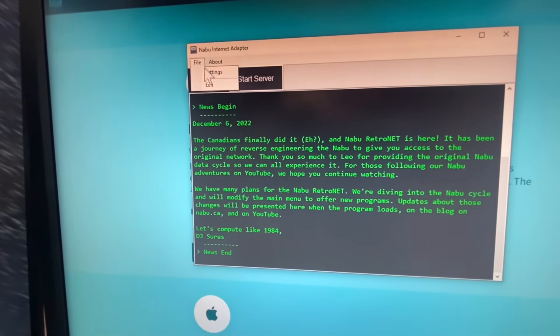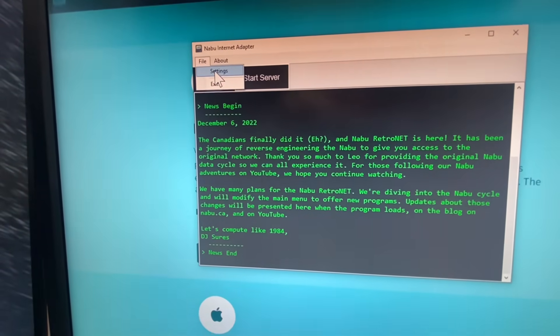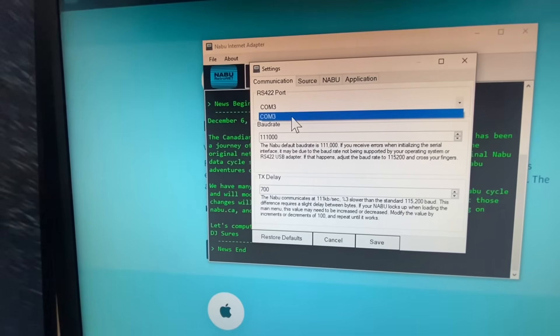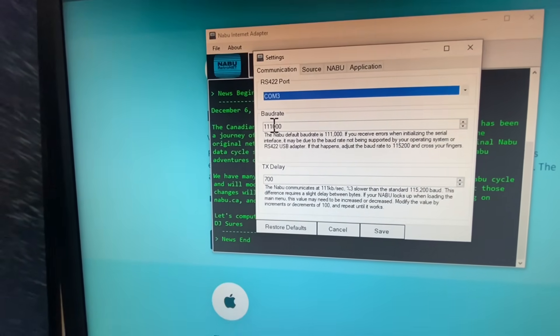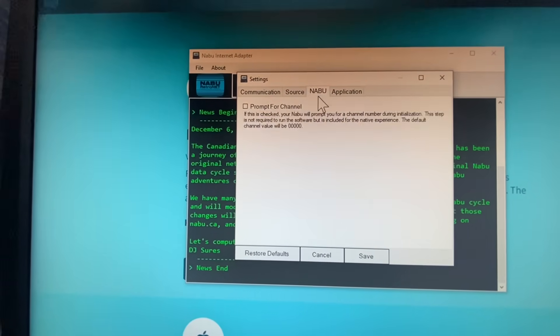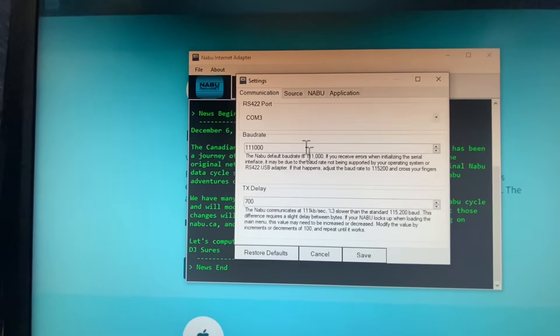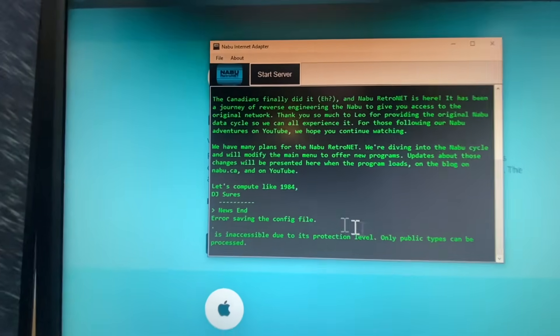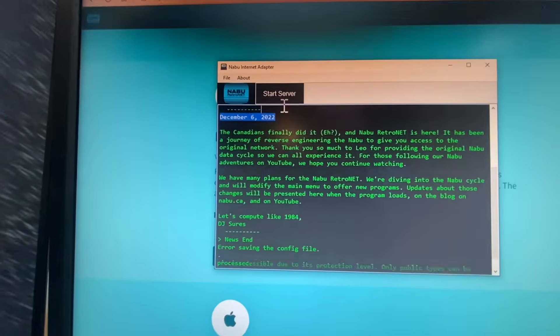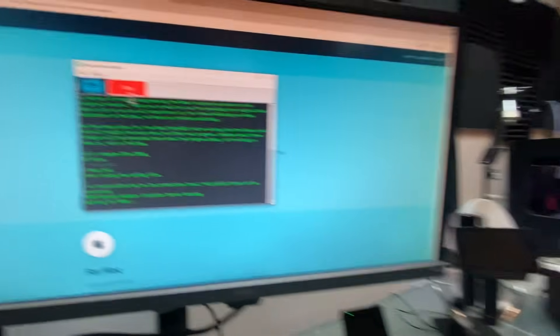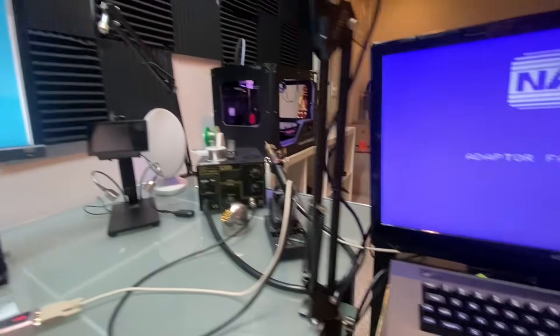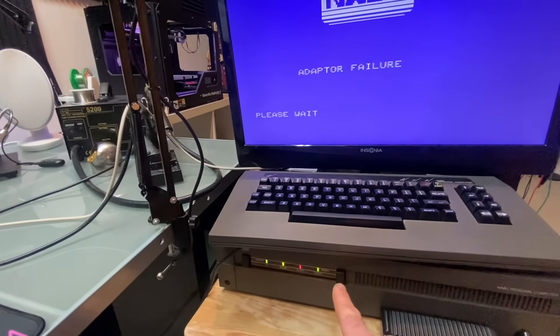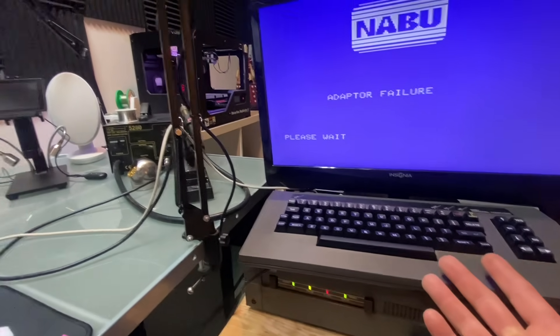Now go into your settings right off the get-go, select your COM port they're going to be using. Everything else is fine, I can go over that later. So click save, start your server, and then your Naboo should just start loading.